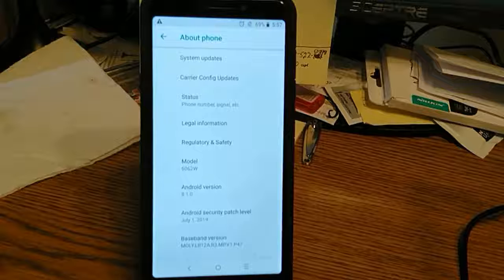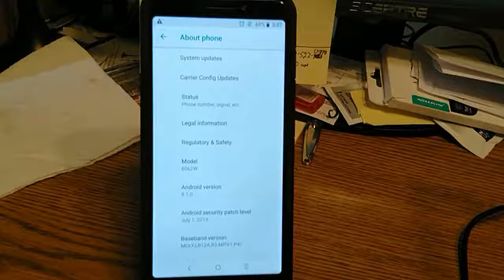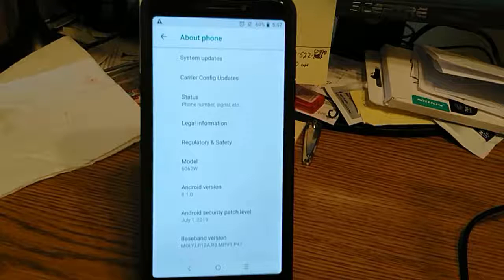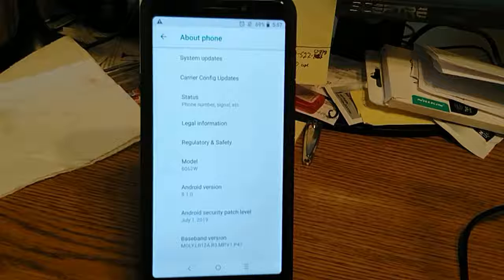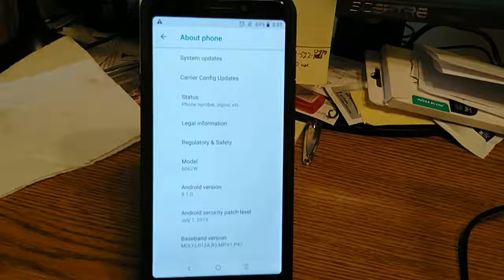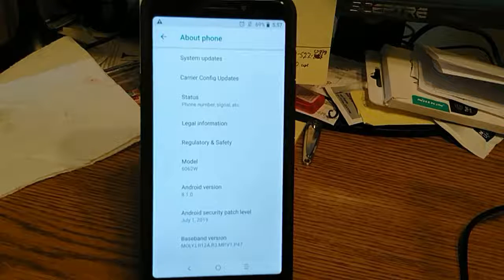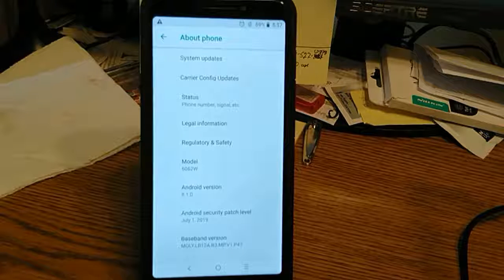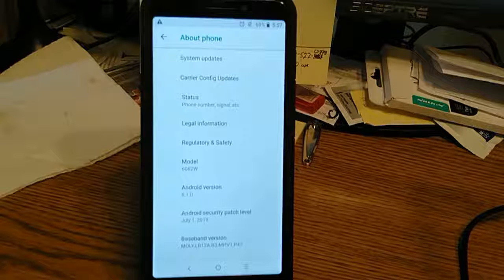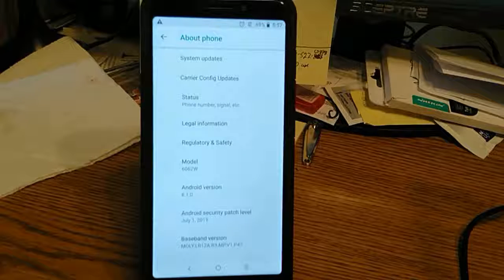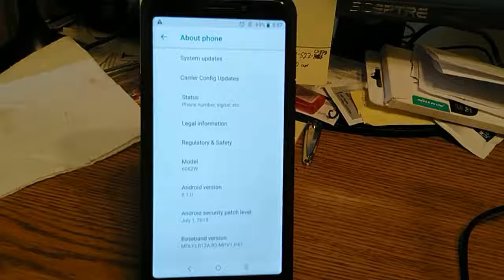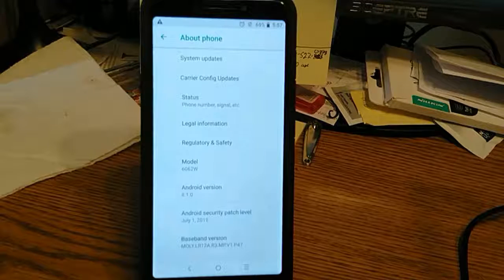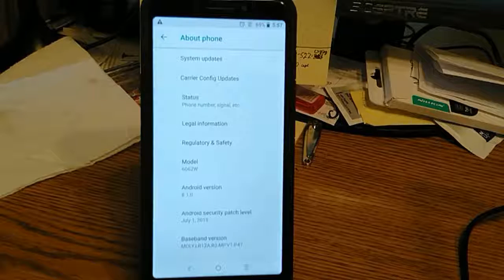So it's still getting updates. How many phones that are this old, and I'm not even on T-Mobile, and I'm getting security patch updates? That says a lot about the company making it, you know.